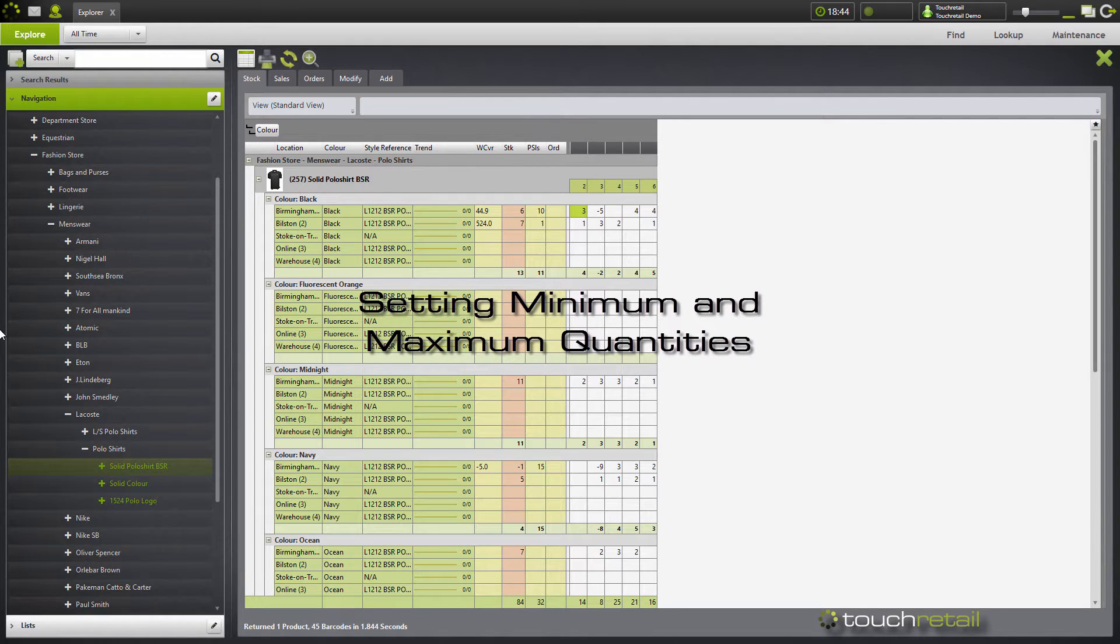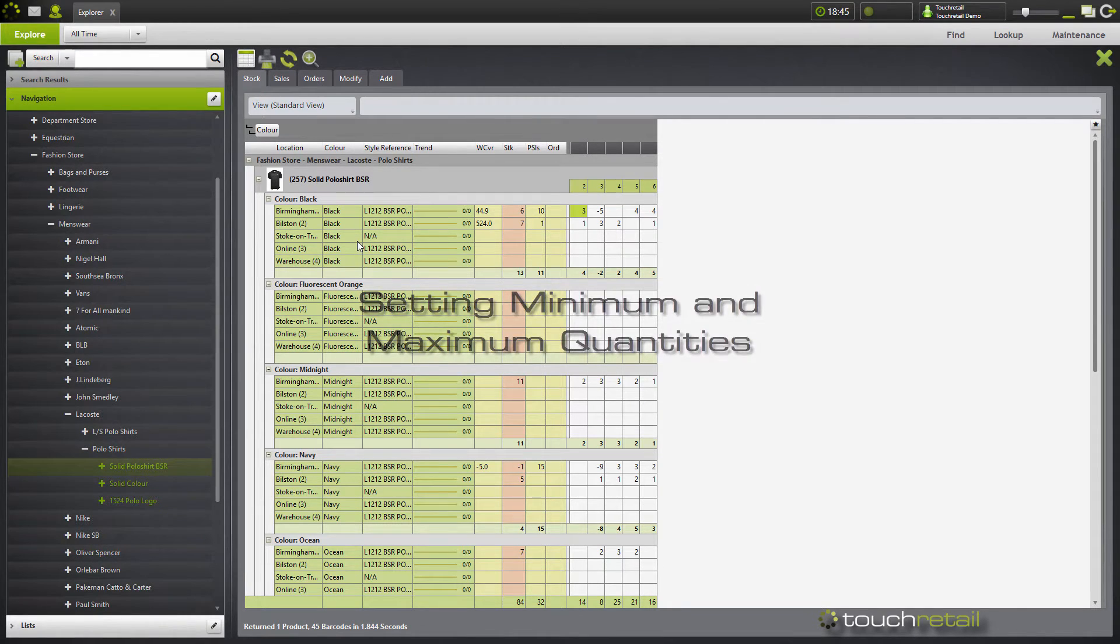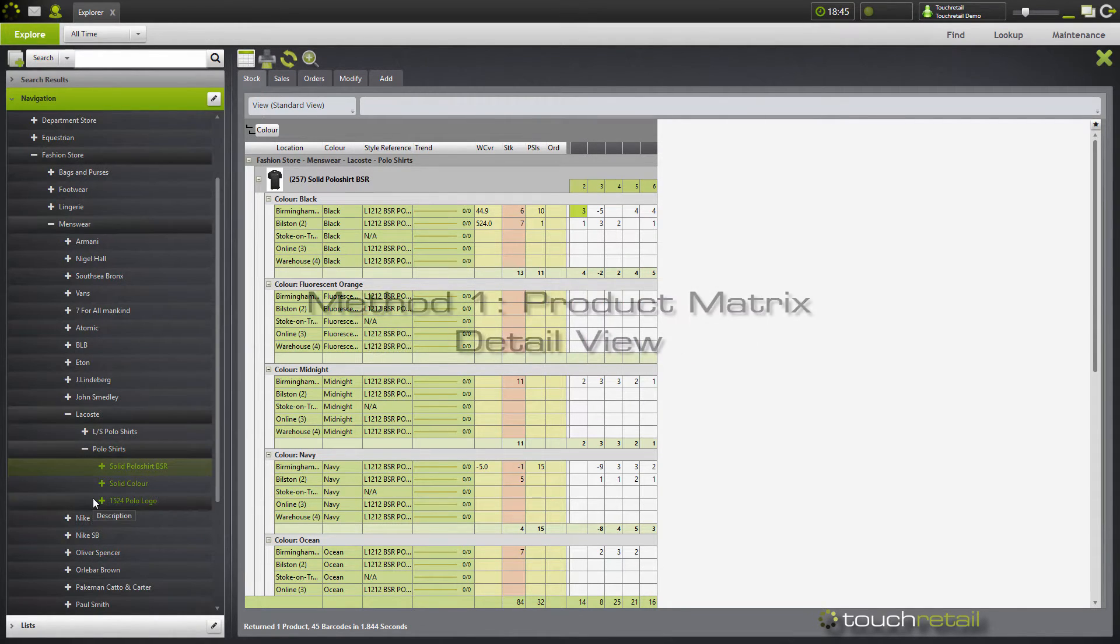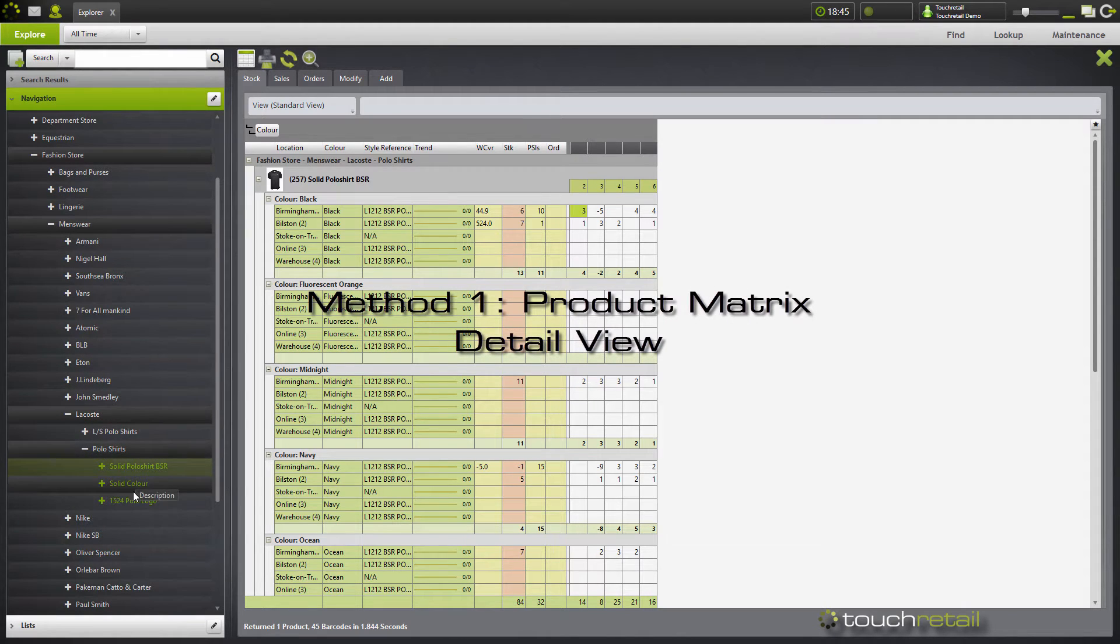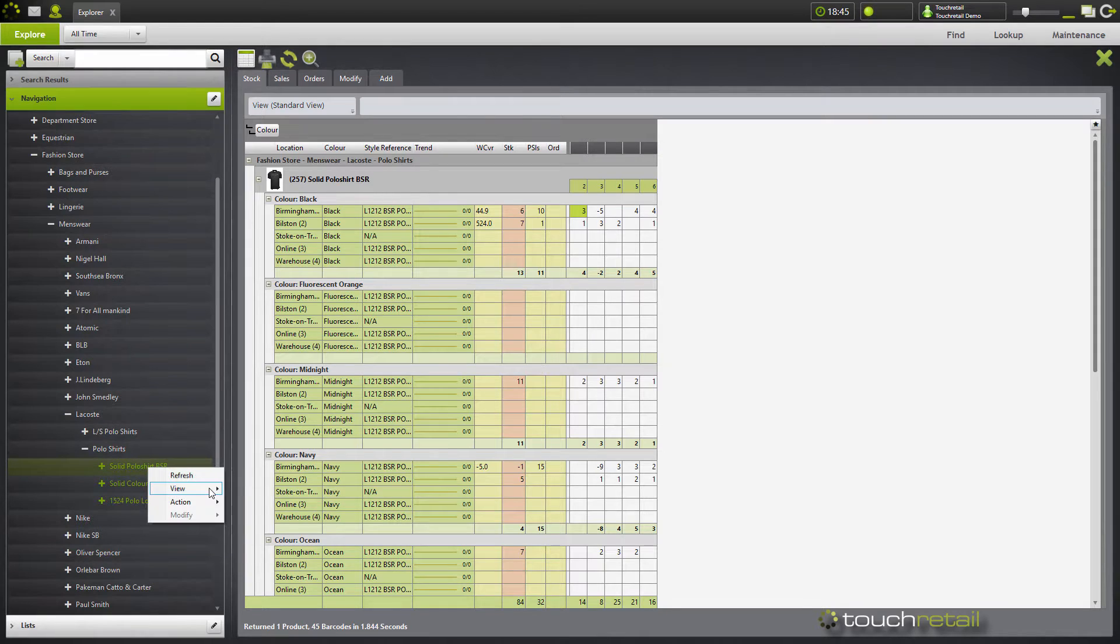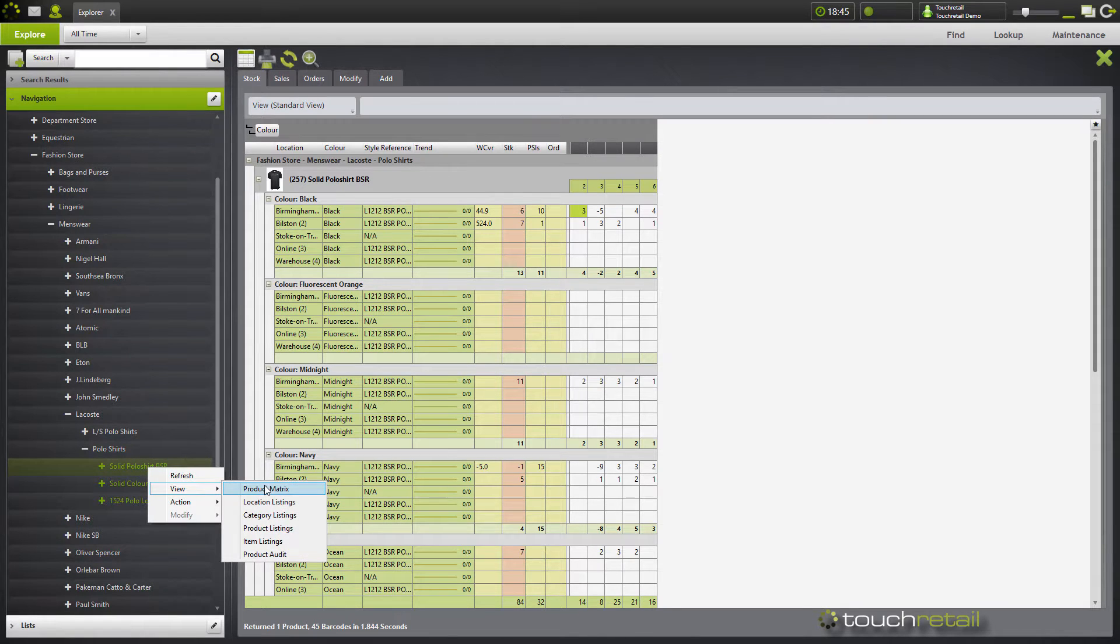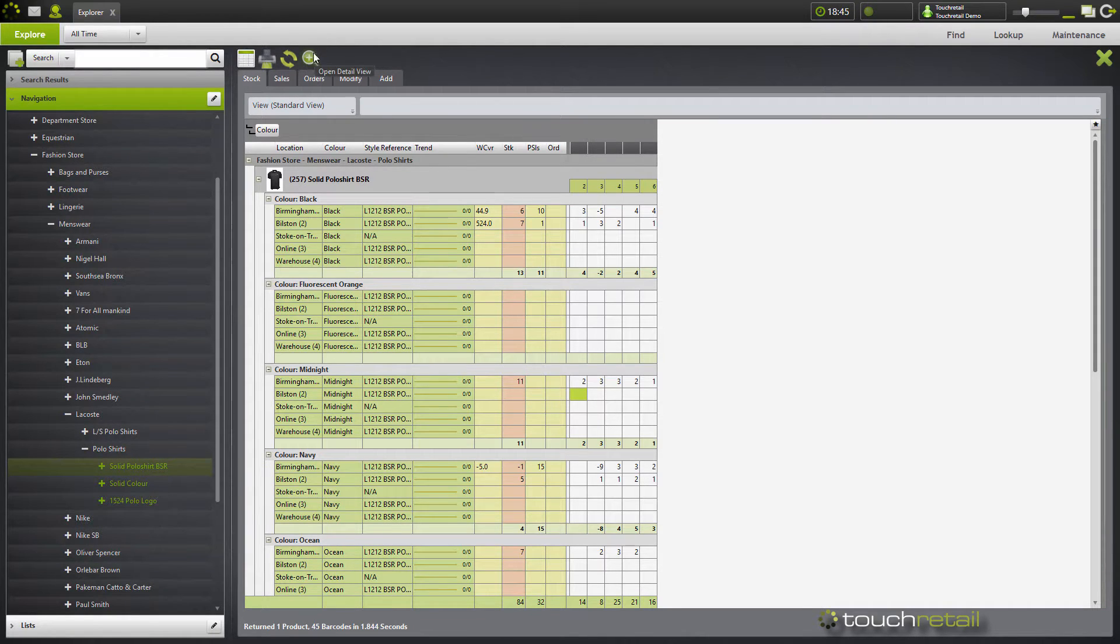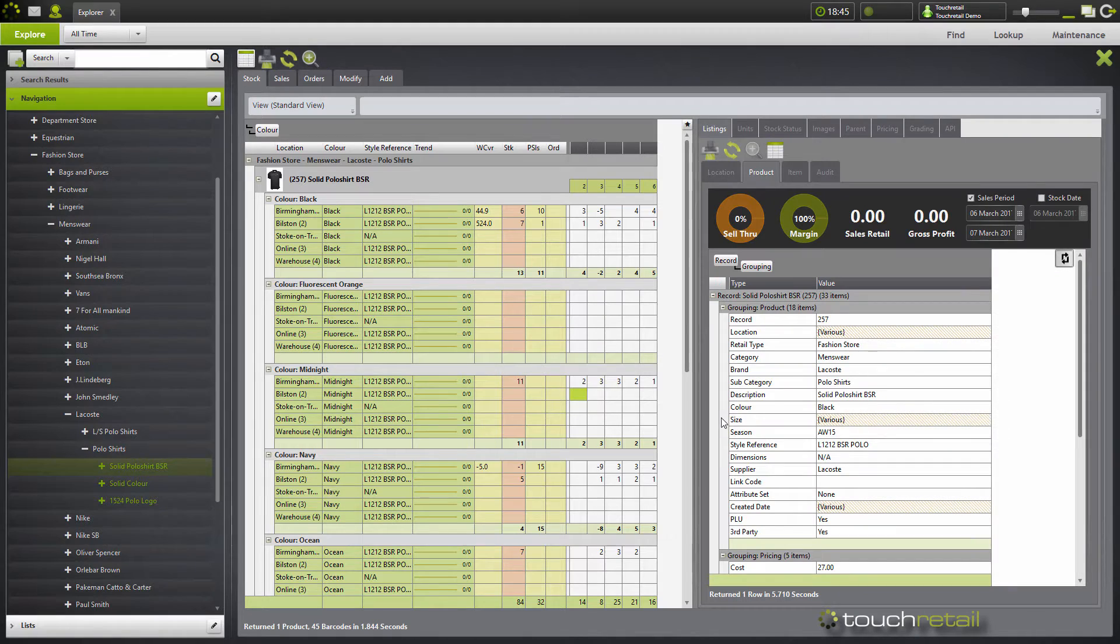To set your minimums and your maximums, there are a few methods you can use. The first method is to use the product matrix. Go down in the tree to a product that you wish to set the minimum and maximum for, either left-click or right-click and view product matrix, and then open the detail view by clicking on the magnifying glass at the top.